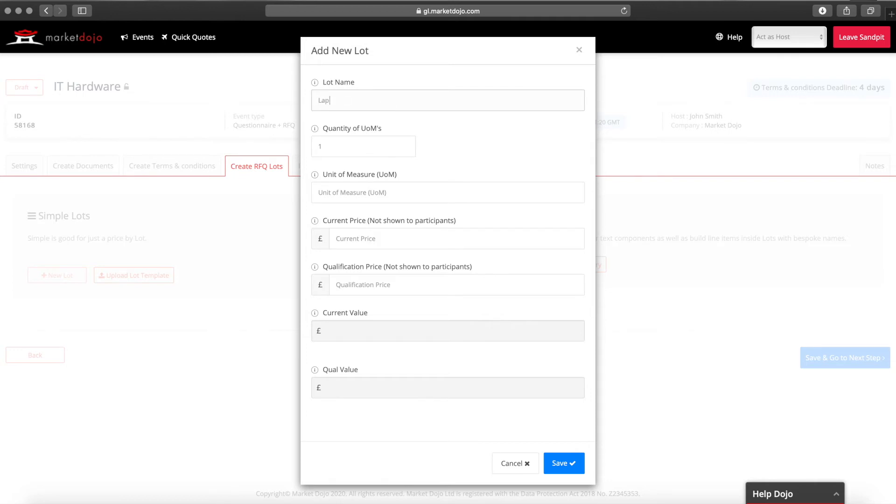Each lot requires a name, the quantity needed and the unit of measure such as each if you're looking for pricing per item, ton for pricing by weight or box of six if that's how the item comes.